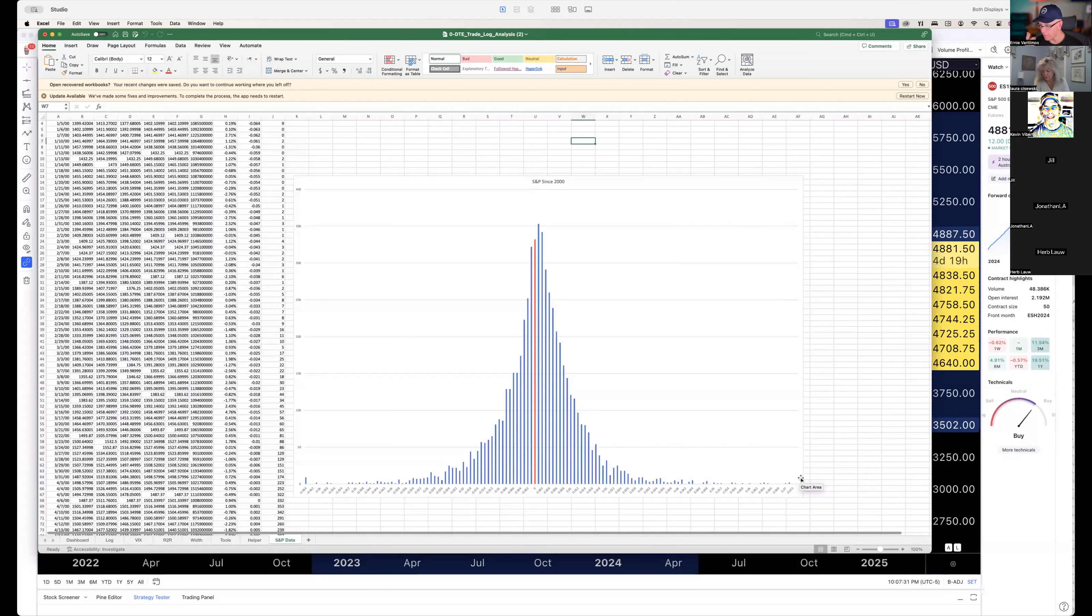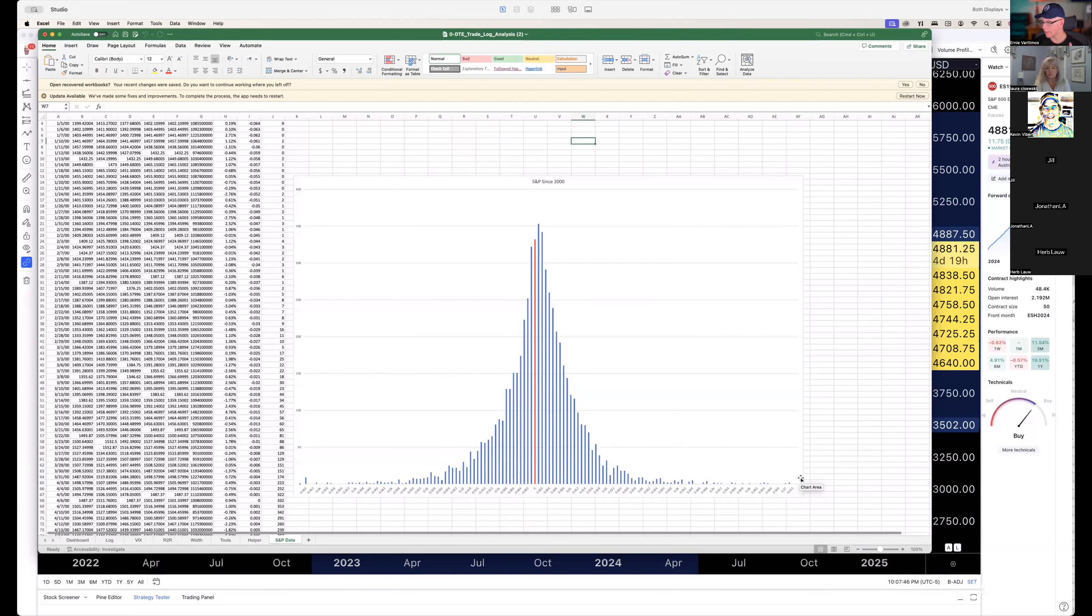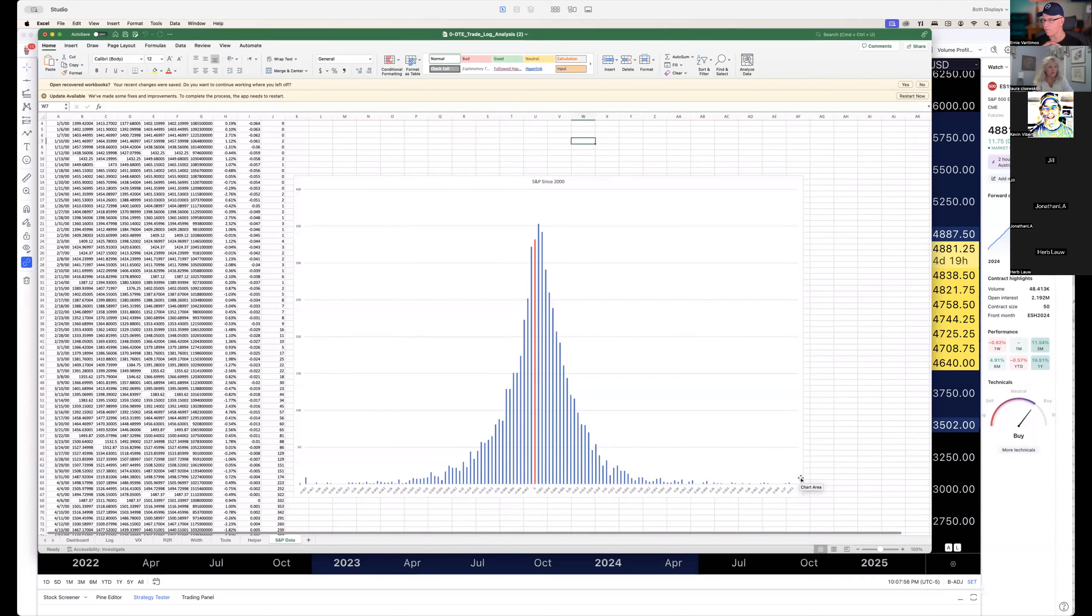That's why we enter our trades ideally anywhere from six o'clock the day before or up to early in the morning up until about maybe 10:30, 11 o'clock. After that you start losing some of your edge, some of your opportunity of being able to take advantage of that inflation or deflation of premium and then adjusting your trade to be coincident with that.